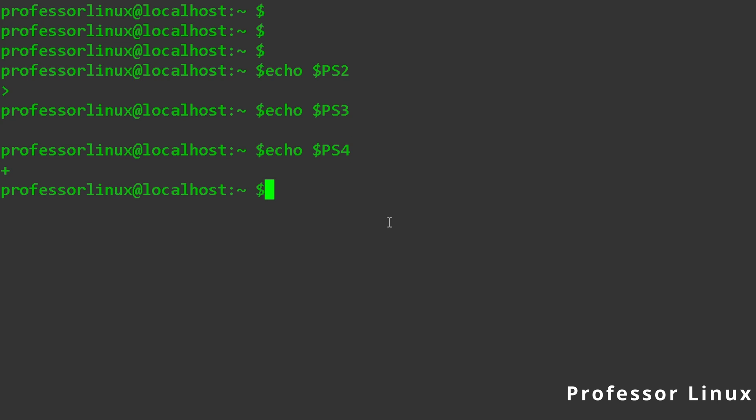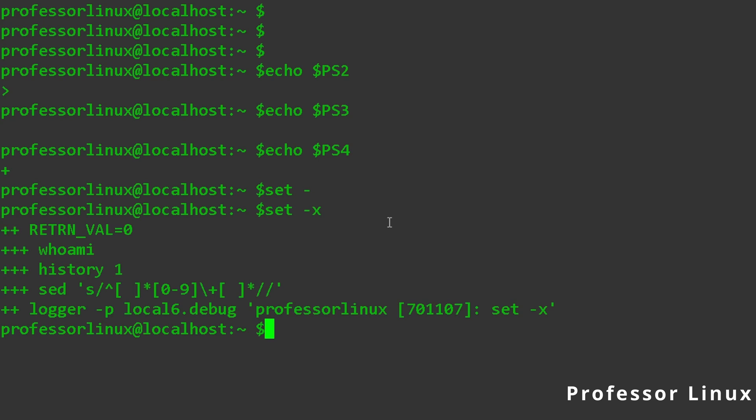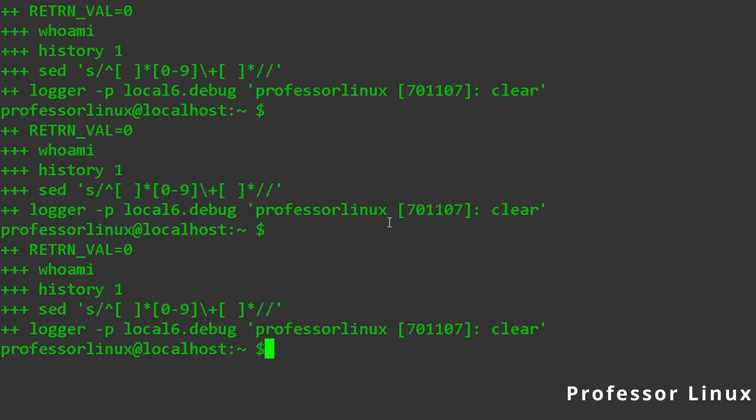So if I did set minus x, as you can see here, it's a lot of debugging information.